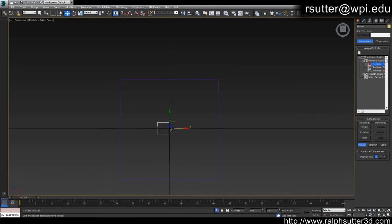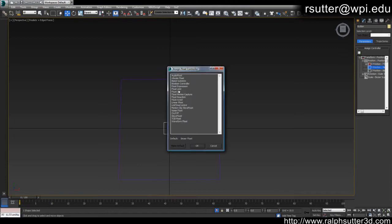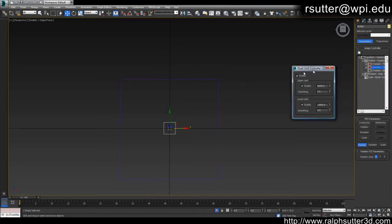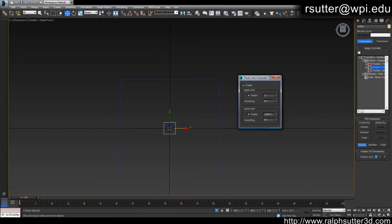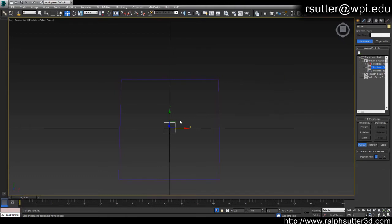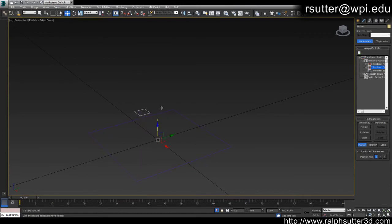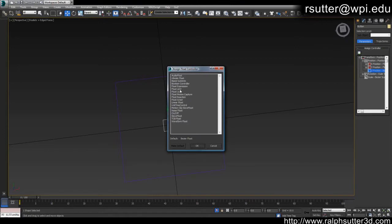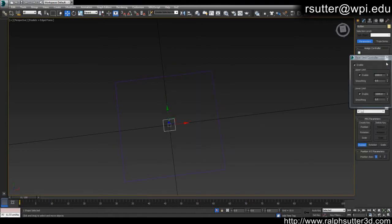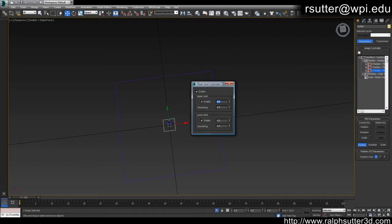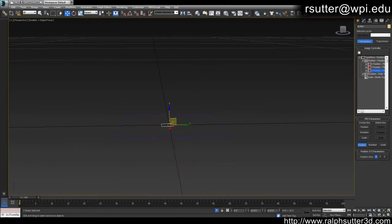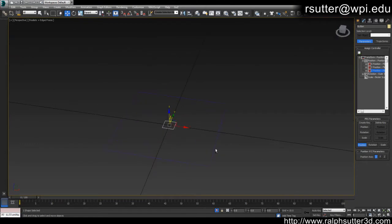Let's do the same thing for the Y-axis — assign a controller, float limit, hit OK, same values: 0.5 and negative 0.5. Let's make sure it's working correctly. Now our button stays within the container. We didn't assign a Z limit yet, so it'll still move up and down — we don't want that. Let's go into Z position and add one more float limit. Zero out these values so it's not going to move on Z at all — it'll just move on Y and X.